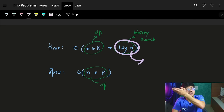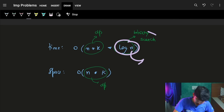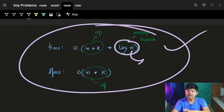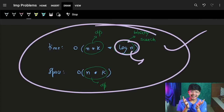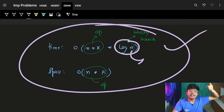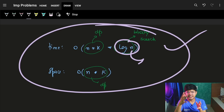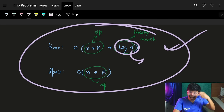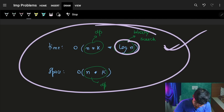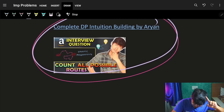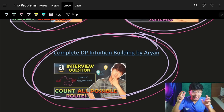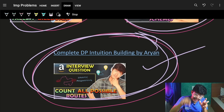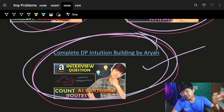Interestingly, on LeetCode both approaches — O(n·k·n) and O(n·k·log n) — are currently passing. The O(n·k·n) approach even shows as faster in runtime percentage due to test case distribution. The code is available below. Most importantly, use the intuition-building playlist to learn how to identify DP problems and build base cases and recursion from scratch.